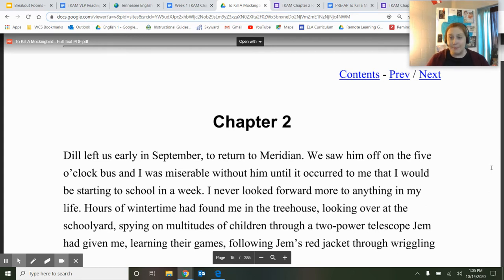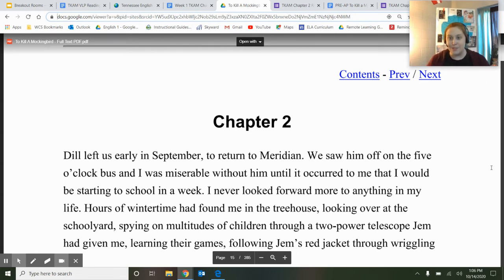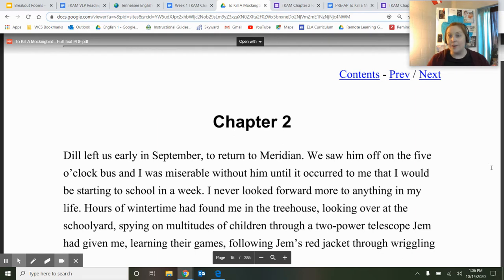So the purpose of these first few chapters is really introducing characters — helping us get to know our narrator, helping to develop future conflict. Lots of things are being developed in these first few chapters. Chapter two is Scout's first day at school. So let's see how it goes for her. Follow along as I read and we'll talk about it.